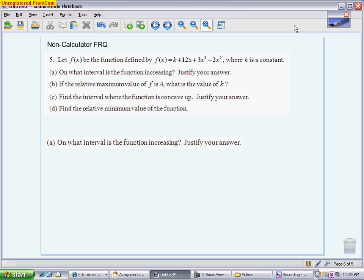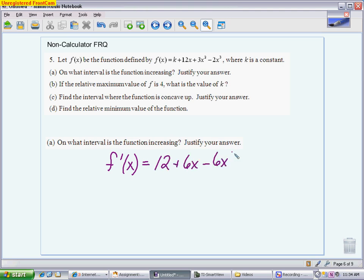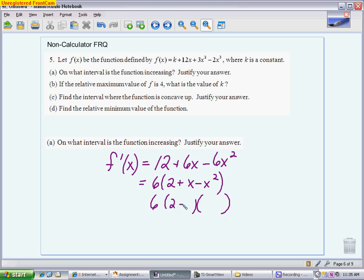Part A wants to know on what interval the function is increasing. To find where a function is increasing, I need to take the first derivative. Label your work clearly — write down that it's f prime. The derivative of k is 0, so I get f prime equals 12 plus 6x minus 6x squared. I factor out a 6, giving me 6 times (2 minus x)(1 plus x), which gives critical values of x equals 2 and x equals negative 1.